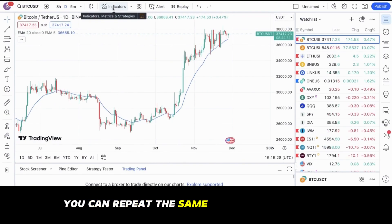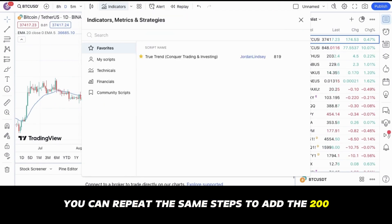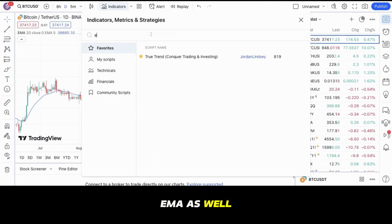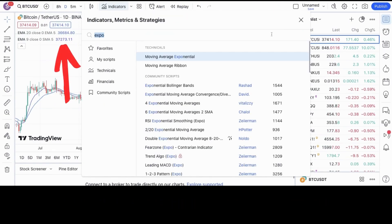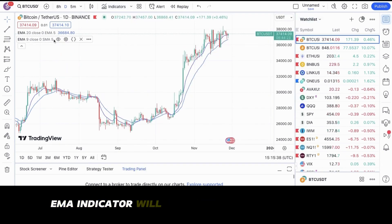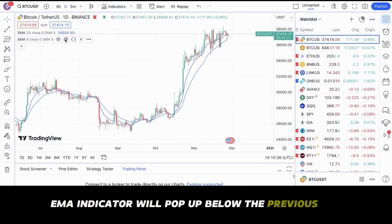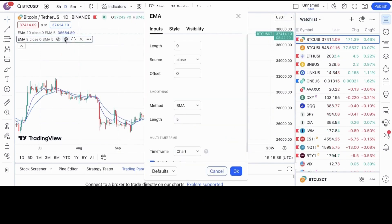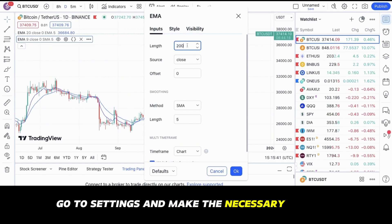You can repeat the same steps to add the 200 EMA as well. A new default EMA indicator will pop up below the previous one. Go to settings and make the necessary changes.